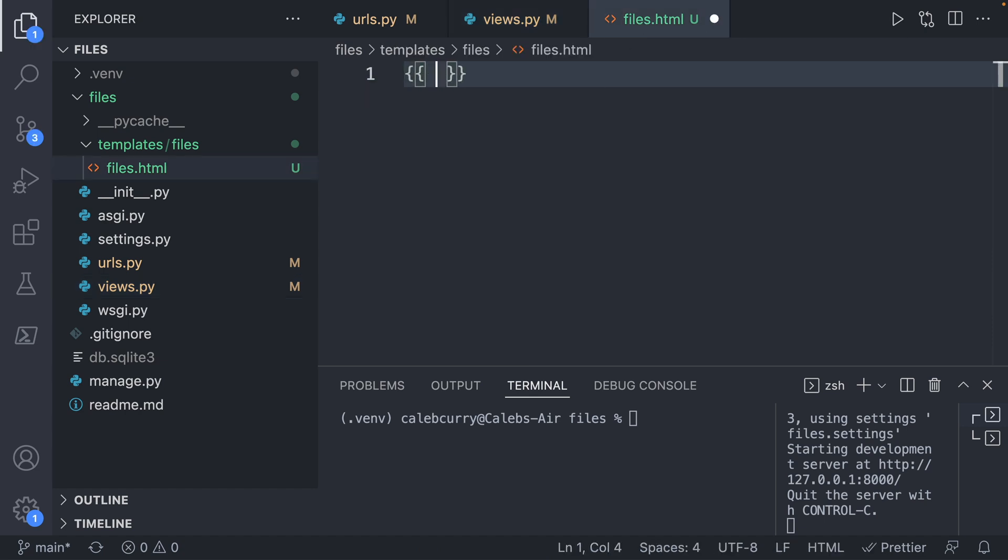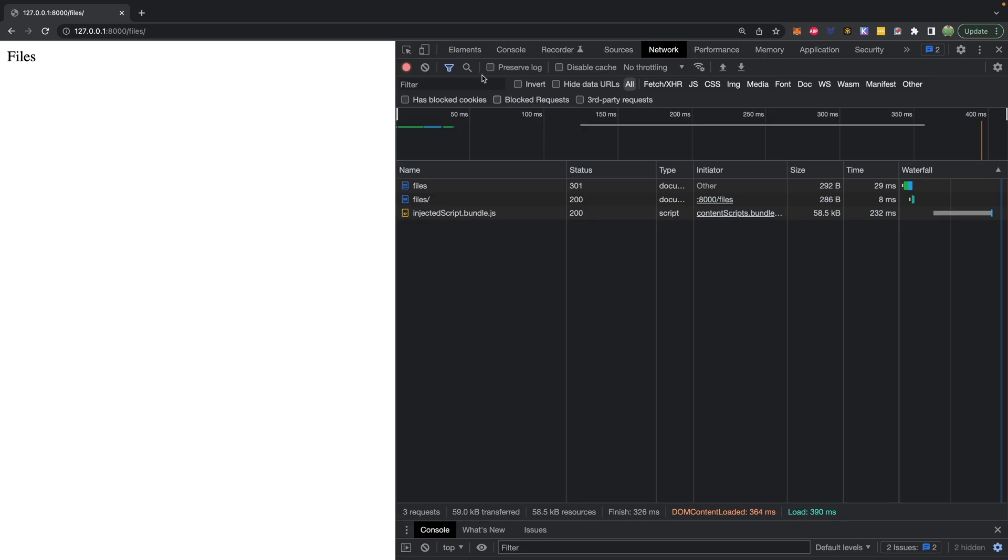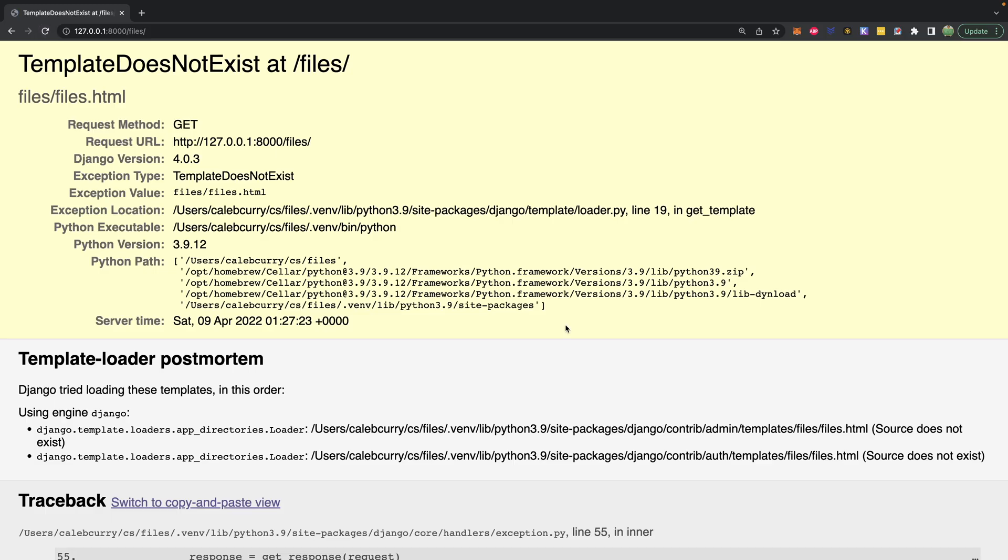So inside of our template, inside of double curly braces, we'll say data. So save that, go back over to the website, we'll X out of this here, we're not going to need that anymore right now. Do a refresh, and see we get an error, template does not exist at files.